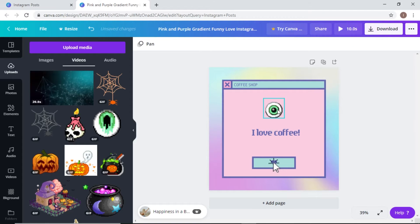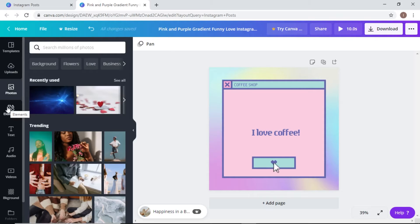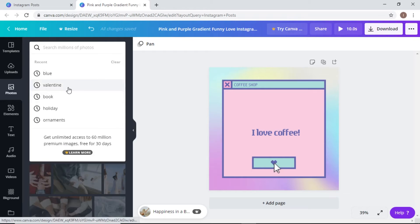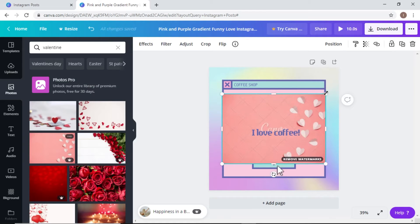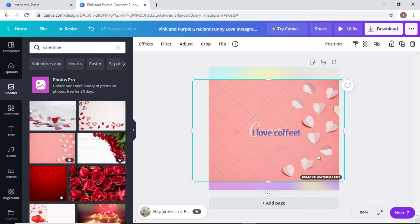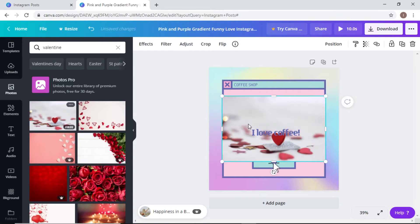If you want to make it spooky you can use this eyeball element. You can also use the photos that Canva has already uploaded and search for all sorts of things. Since we're talking about Valentine's Day, I'll search 'valentine.' Some of these have a watermark and a crown icon meaning they're paid images. The ones marked 'free' are available without a subscription — I'll click one of those.